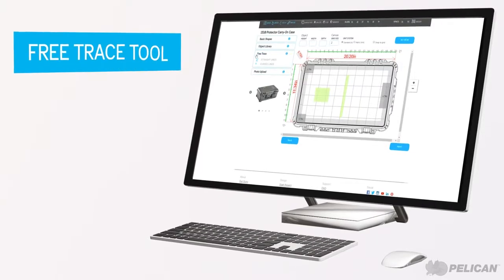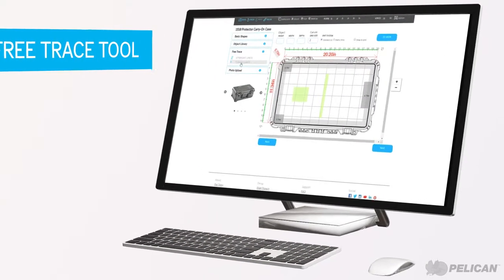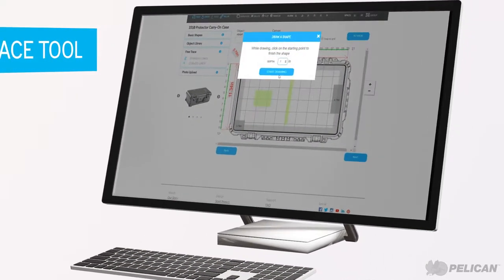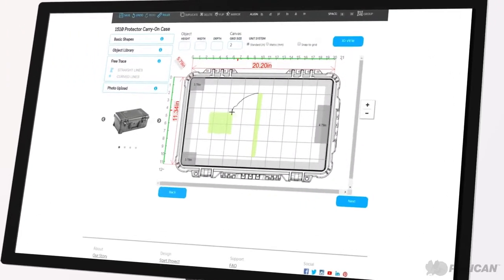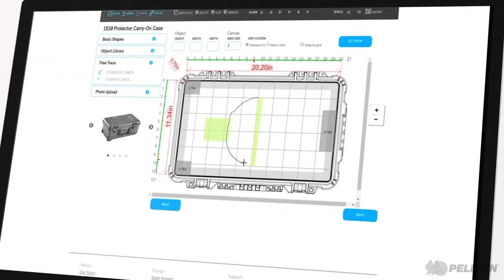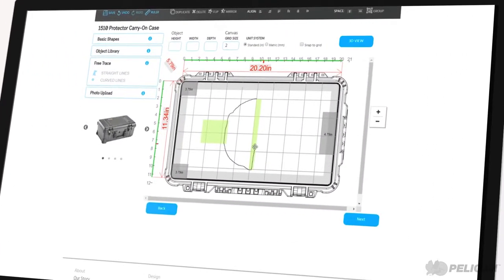To draw a cutout for a uniquely shaped object, use our free trace tool and select between the straight or curved line options.